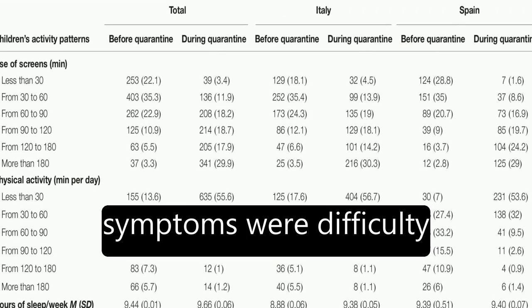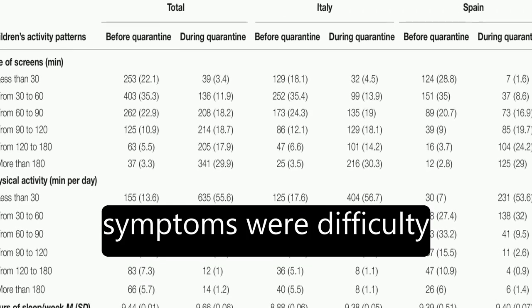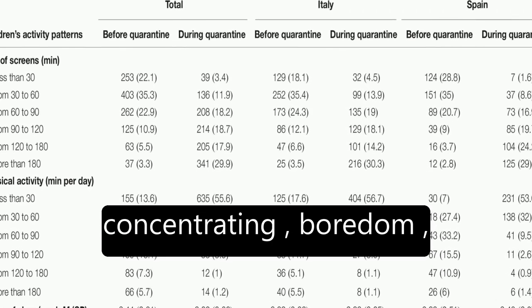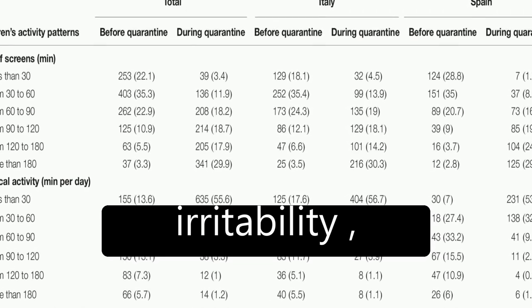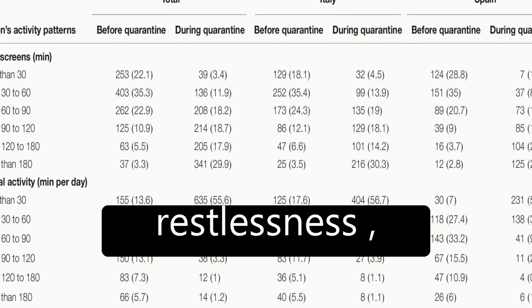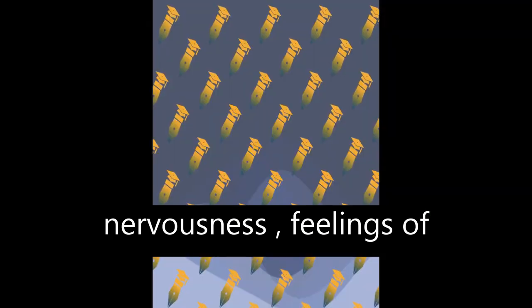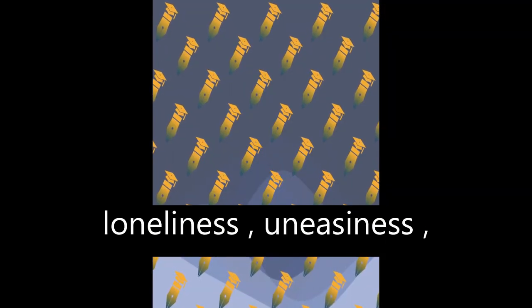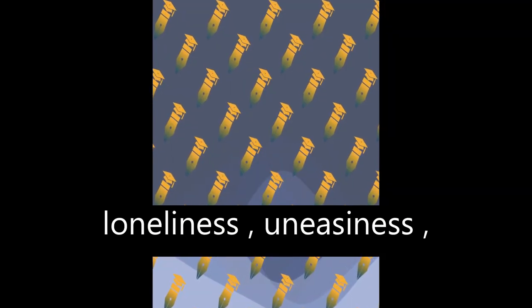The most frequent symptoms were difficulty concentrating, boredom, irritability, restlessness, nervousness, feelings of loneliness, uneasiness, and worries.